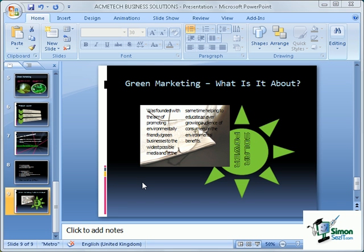PowerPoint 2007 has lots of opportunities to add interactivity to our slides. The next feature we're going to look at is using movie clips within our slides.